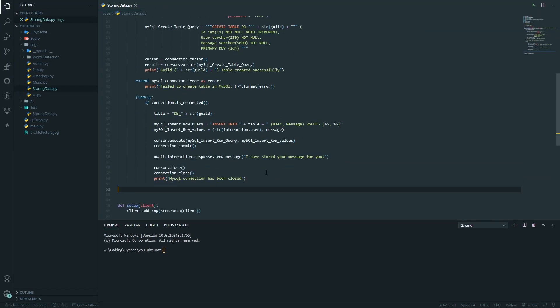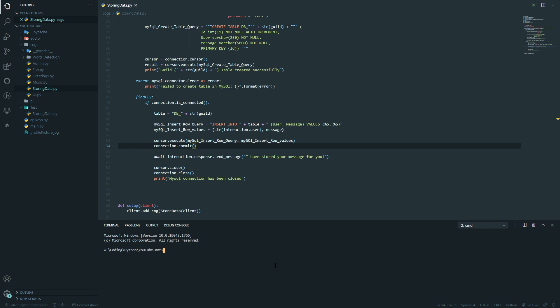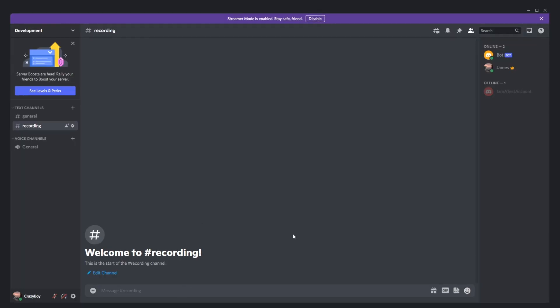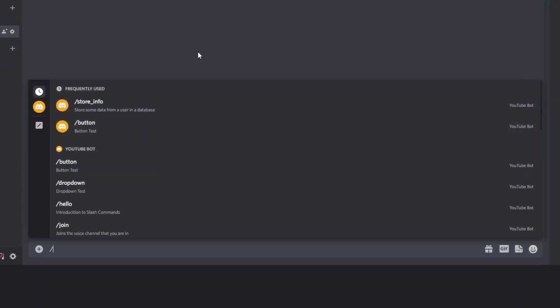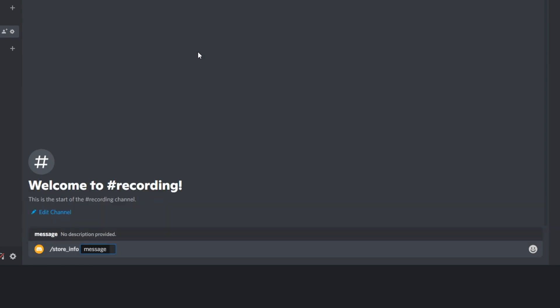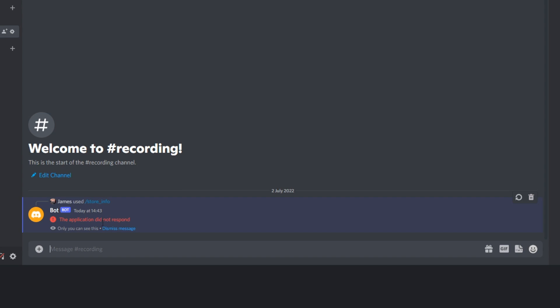That's everything we need to insert values into the database — let's try it out. Inside our test server, we access the store_info command and type the message 'please subscribe' and hit Enter. It's not responded correctly, so there's definitely an error somewhere. I found the mistake: when using the %s Python syntax, it has to be a lowercase s for it to work.